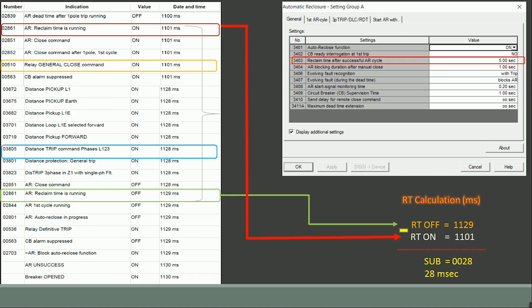The relay issued the trip command in 3 phase which is shown in parameter number 03805. This resulted in auto recloser lockout.